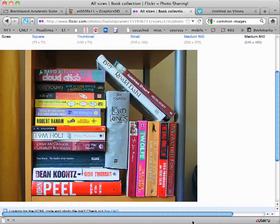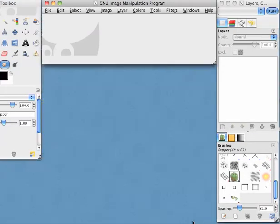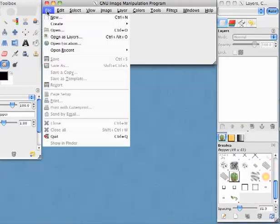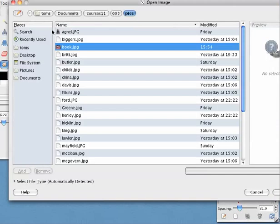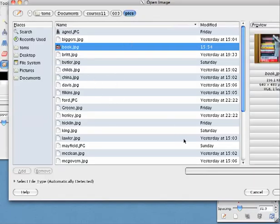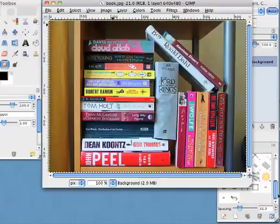Now I'm going to go to our friends at our GIMP program and open that image. I put it in a little folder with images from our class. There it is, 'book,' and I'll go ahead and open that. And there it is.